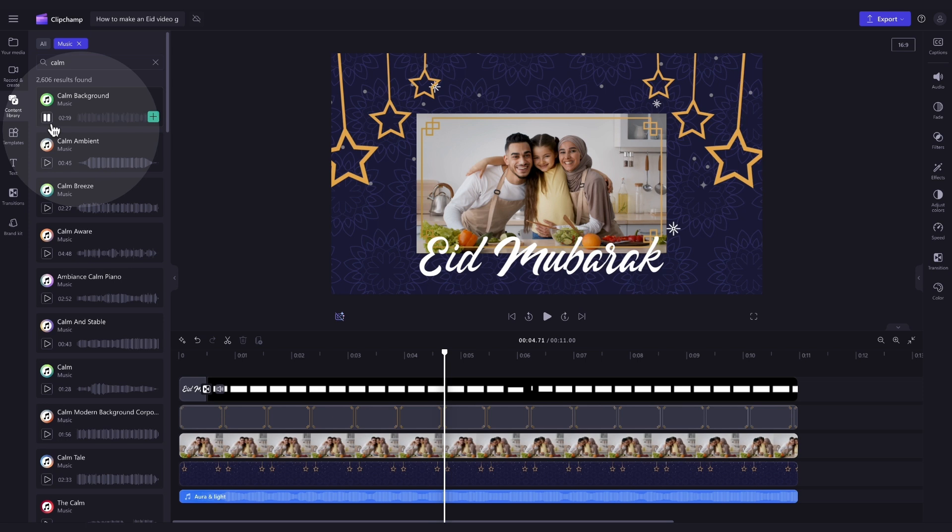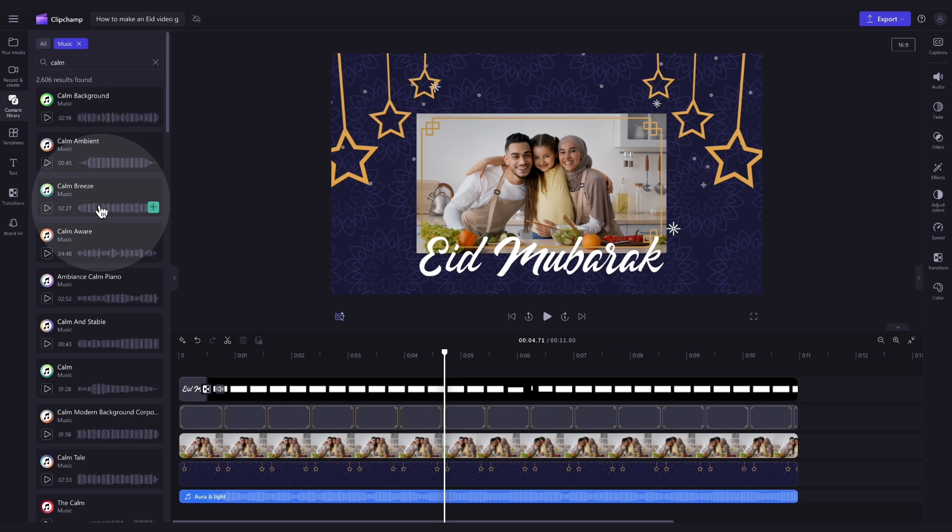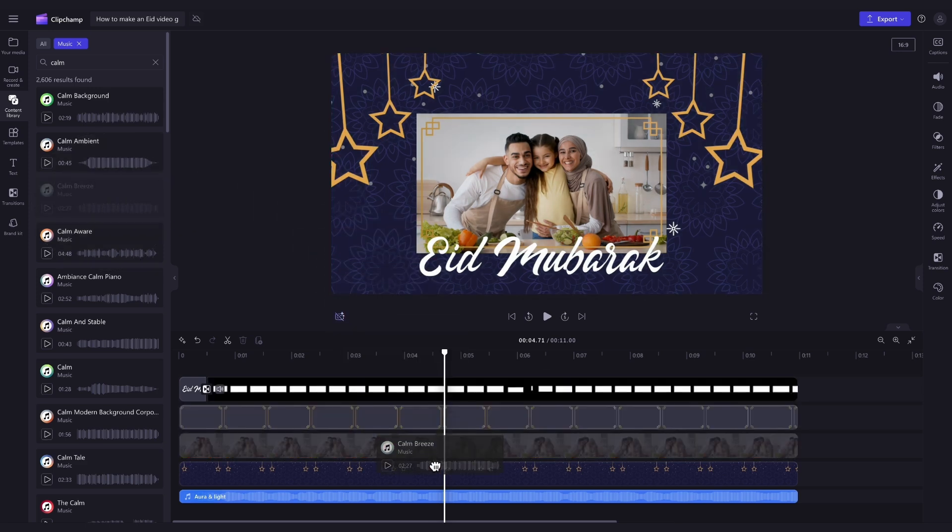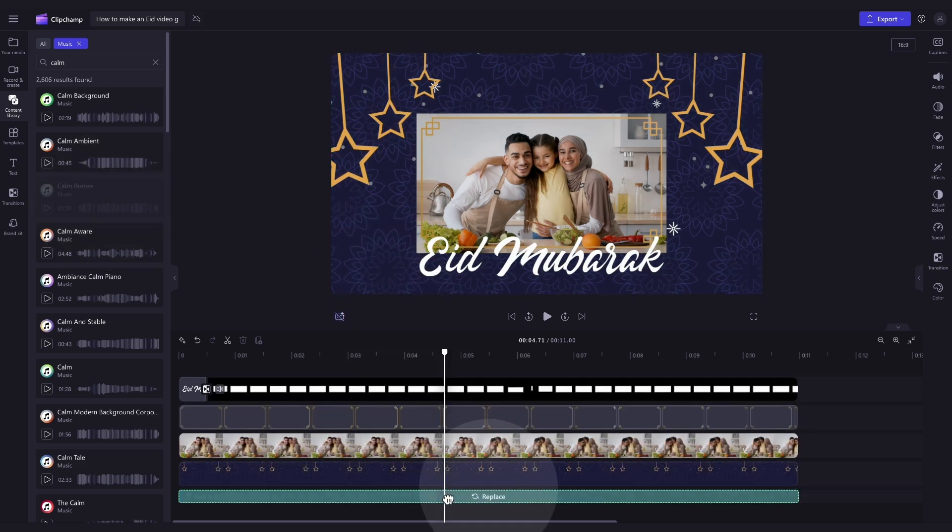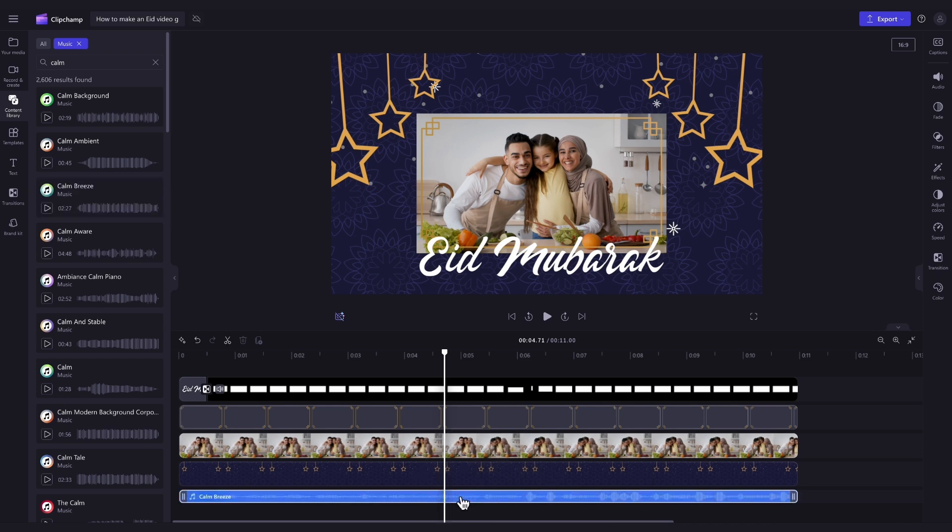Just hit the Play button on the tracks for a bit of a preview of what they sound like, and then when you've found the one you want to use, drag and drop it into the timeline, placing it on top of the old audio track, and it will then replace, and your music will be updated.